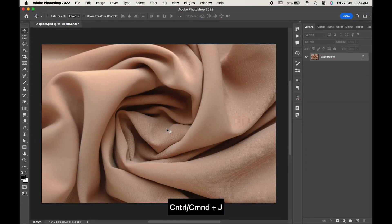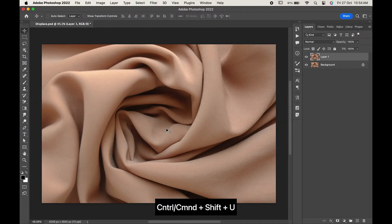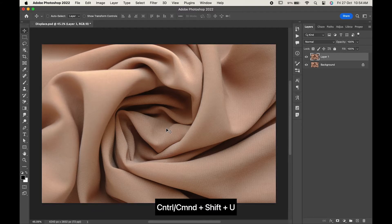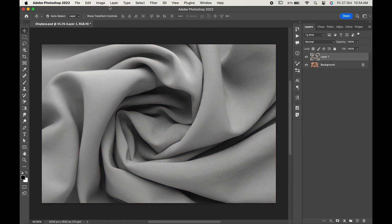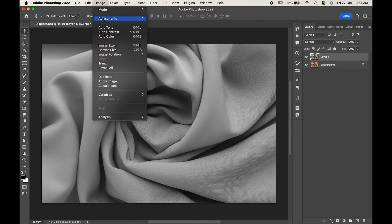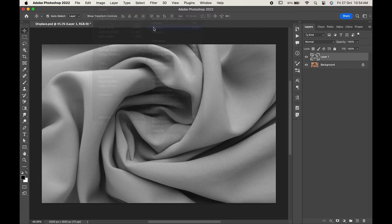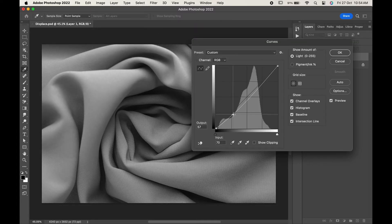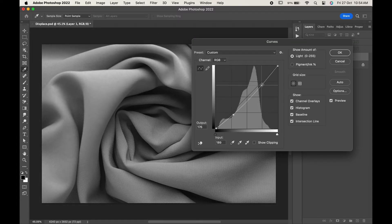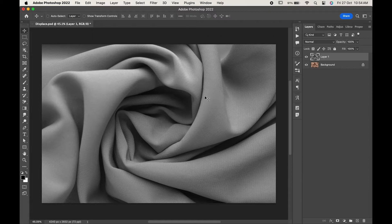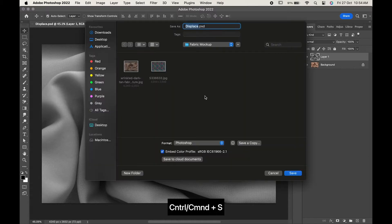Press Ctrl or Command plus Shift plus U to desaturate it. Now go to Image, Adjustments, and Curves. Adjust the curves as per your requirement and hit OK. Press Ctrl or Command plus S to save your document. Name it 'displace'.